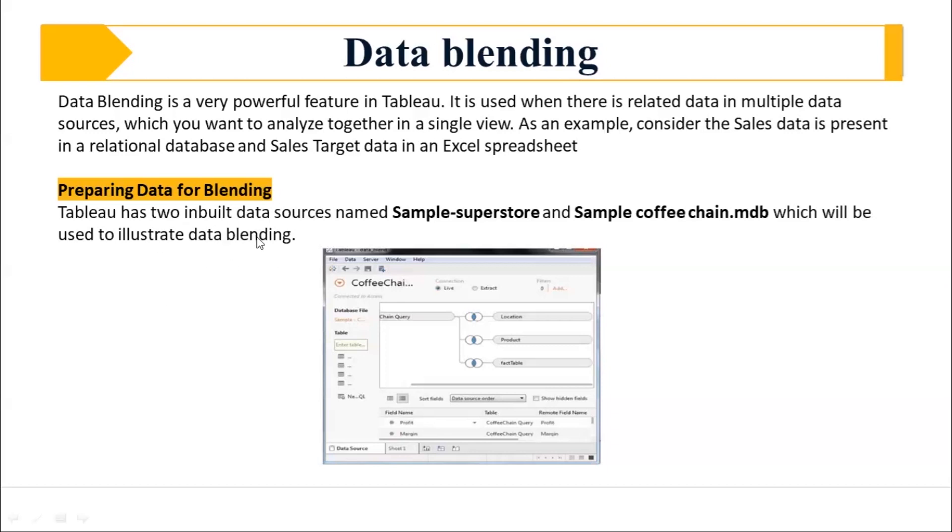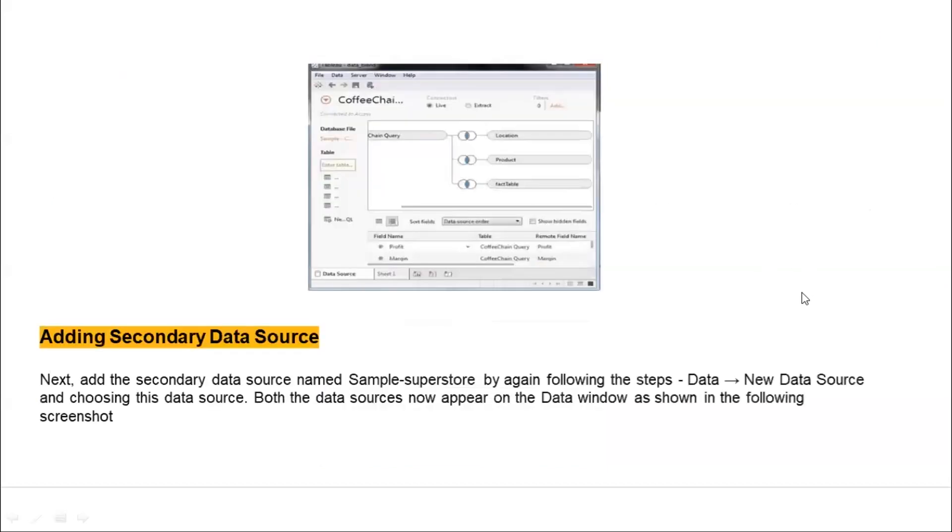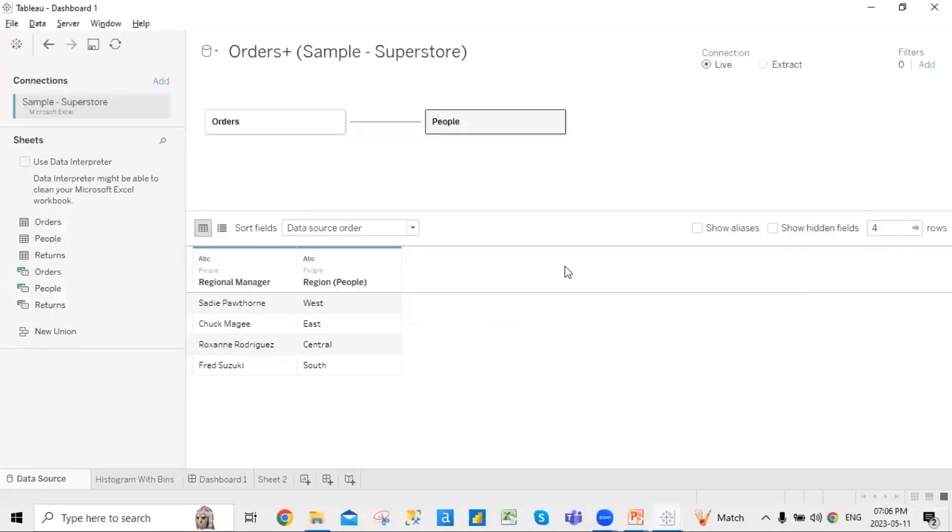So Tableau has two inbuilt data sources. Basically, there is sample superstore and coffee superstore, which are used to illustrate the data blend. Now, how we do the data blending. Let's see an example.